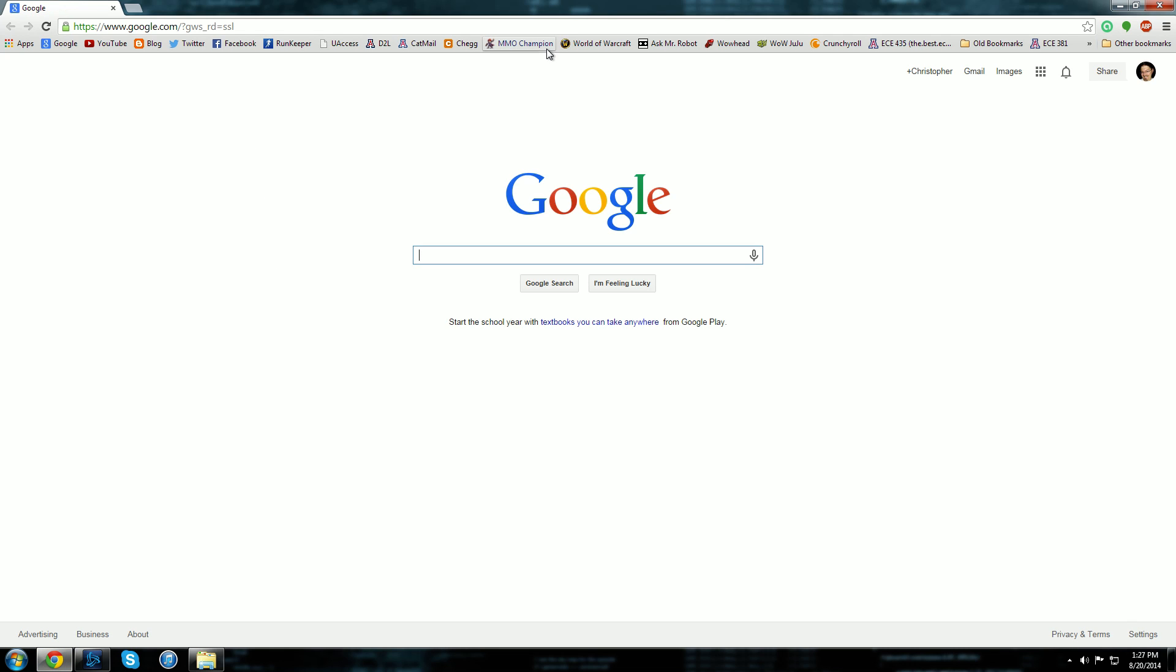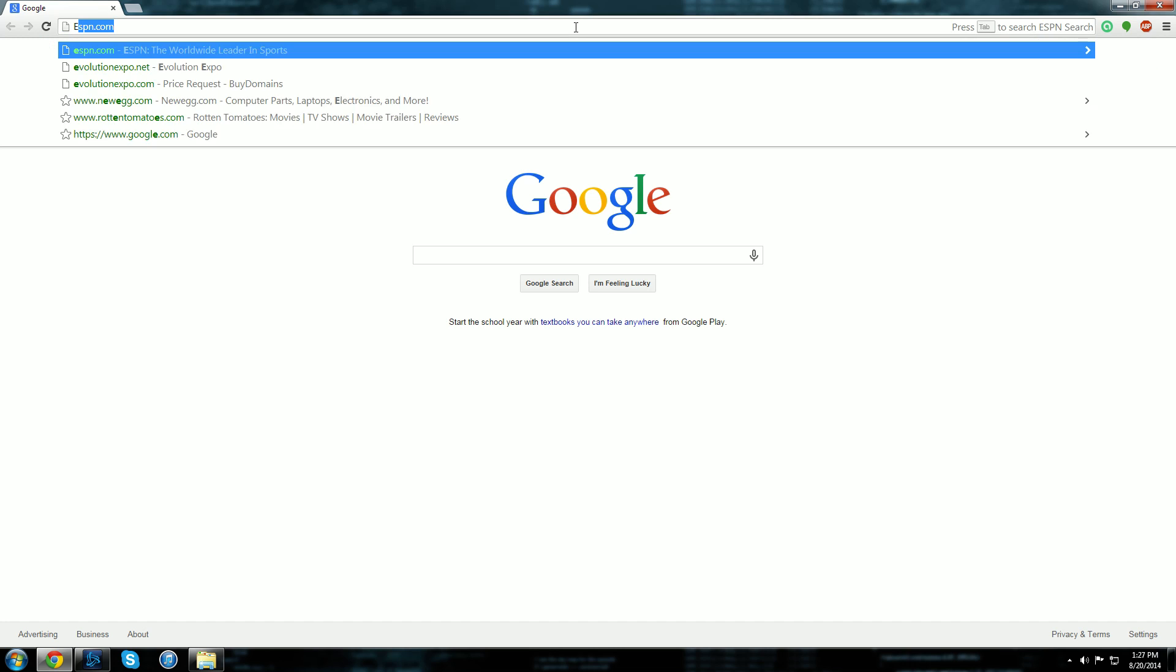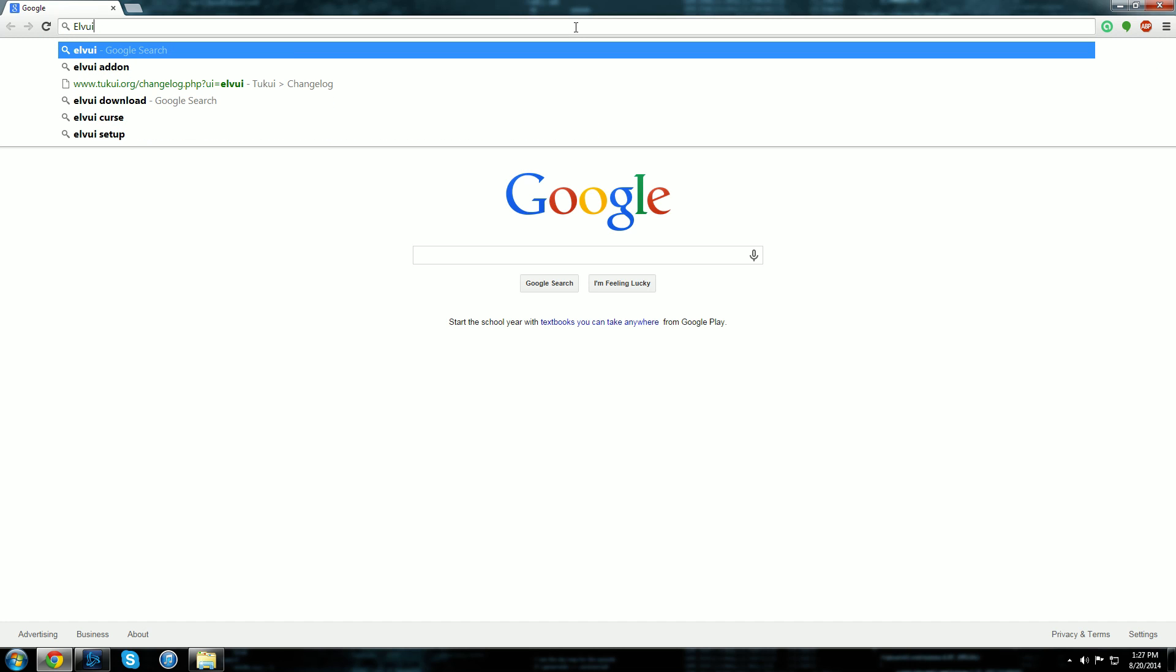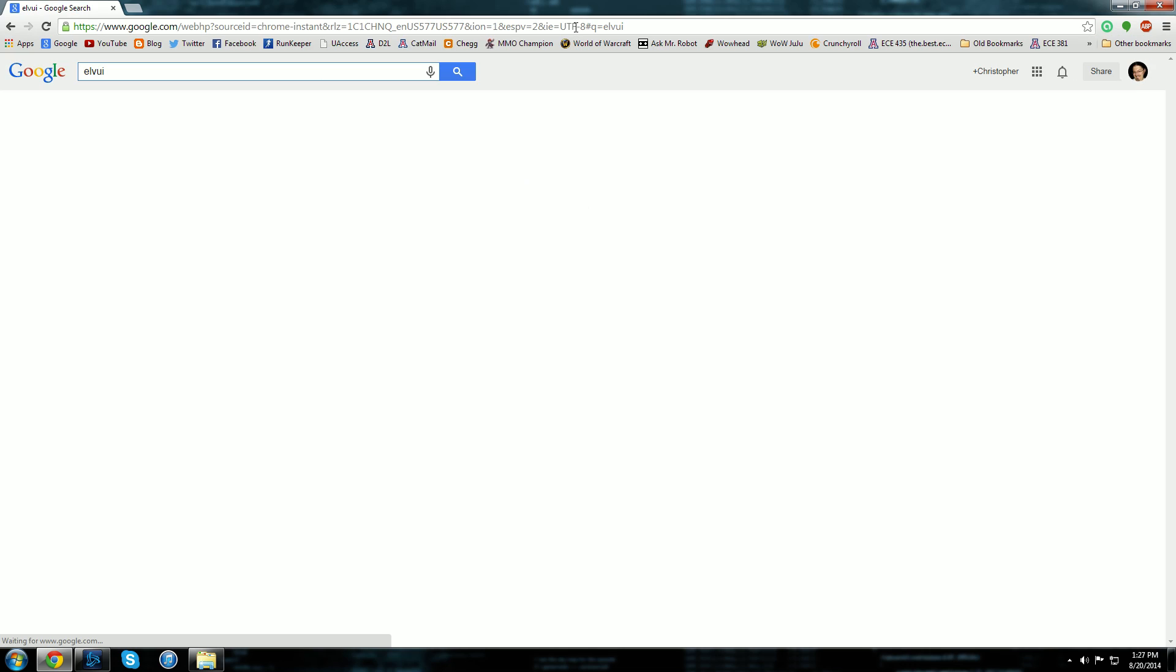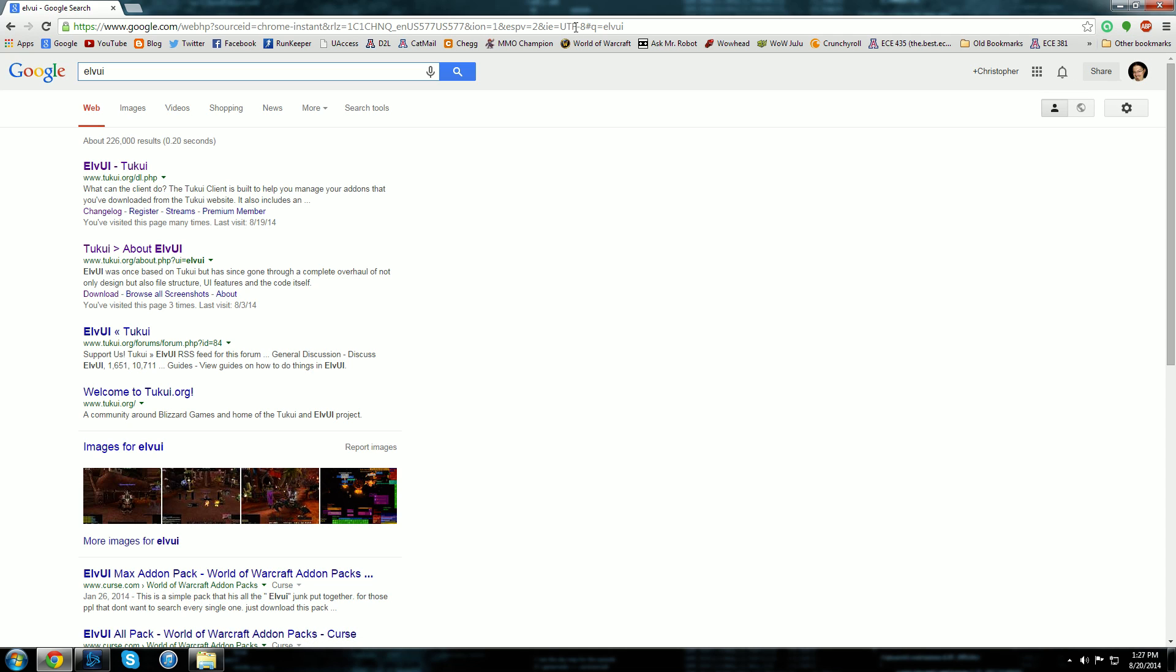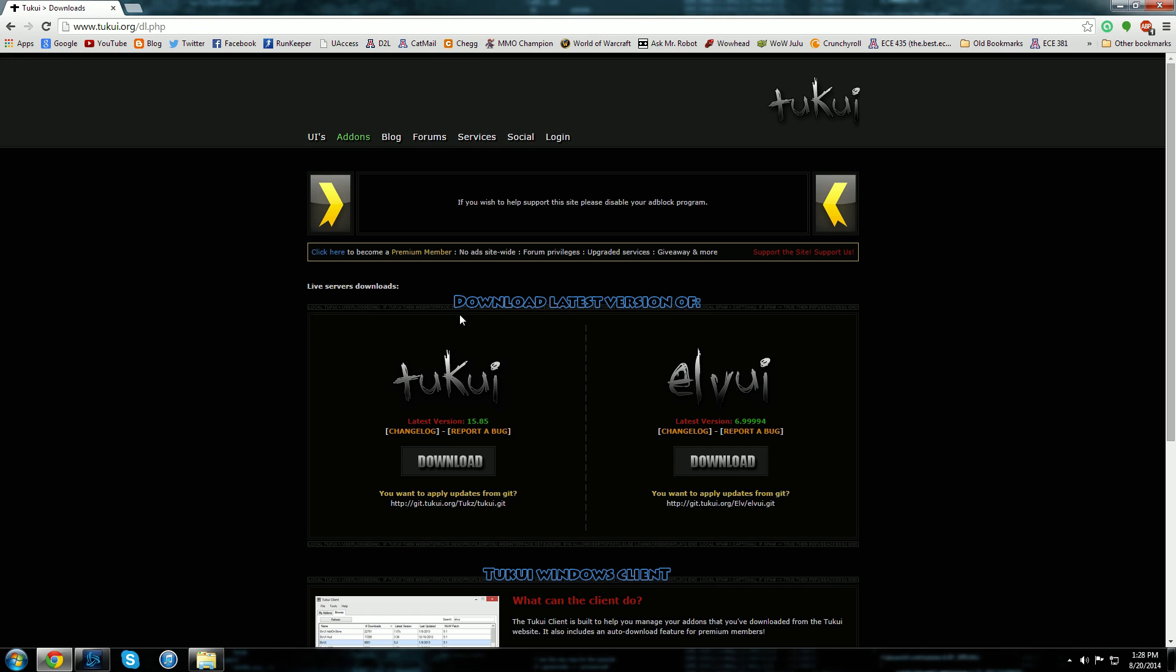One of the ones that I constantly get requested about is my action bars and how I actually have my UI set up, and I use the LVUI client. So I'm just going to type that into the search bar and right here is the first one that comes up - LVUI/Takui. Click on that and here is LVUI.